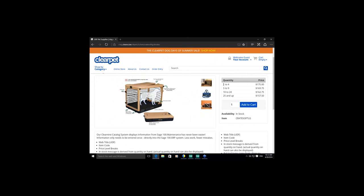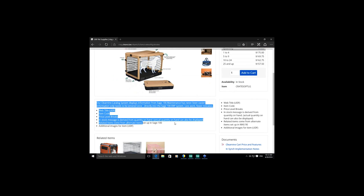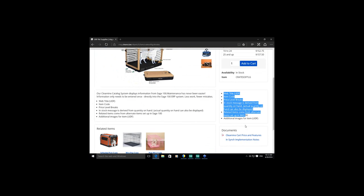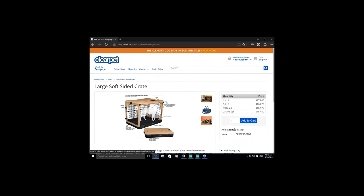Pricing reflects how items are set up in Sage — price breaks, promotional pricing, price code pricing, pricing by total quantity — however you're using pricing in Sage, the website understands and presents the same structure. We also have availability, long description, web details, related items set up through Sage, and optionally documents such as material safety data sheets. The pricing is a major feature: we have four price breaks and a base price of $175.